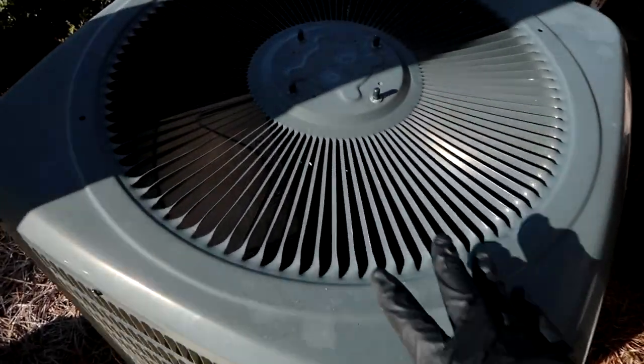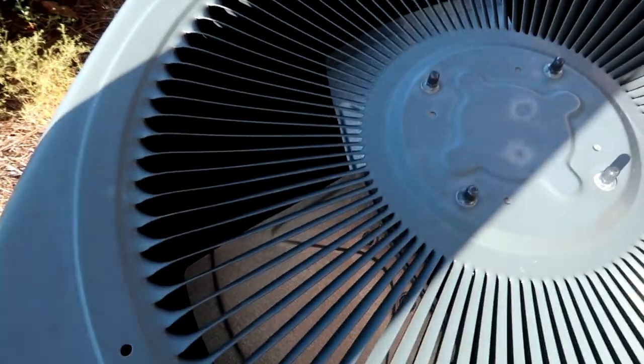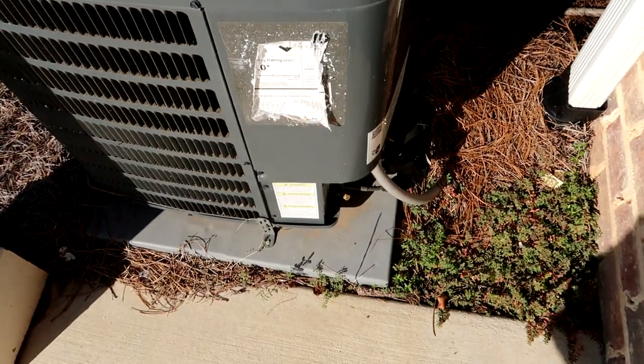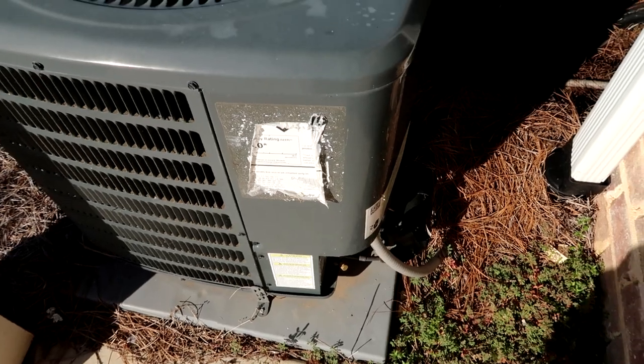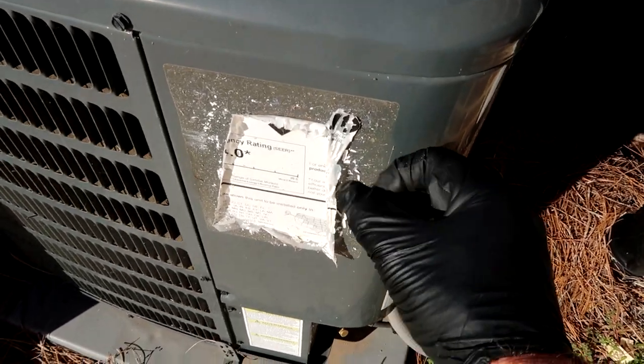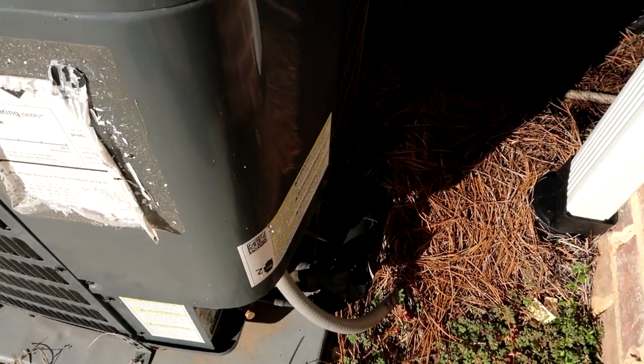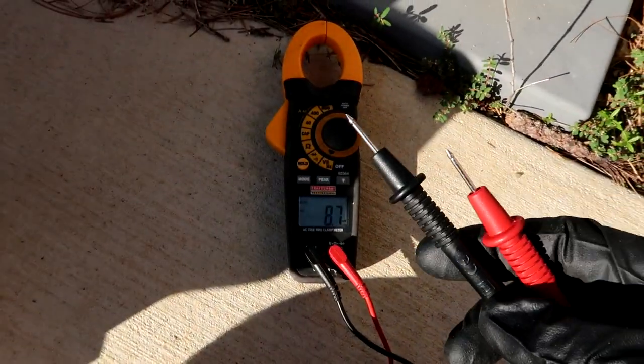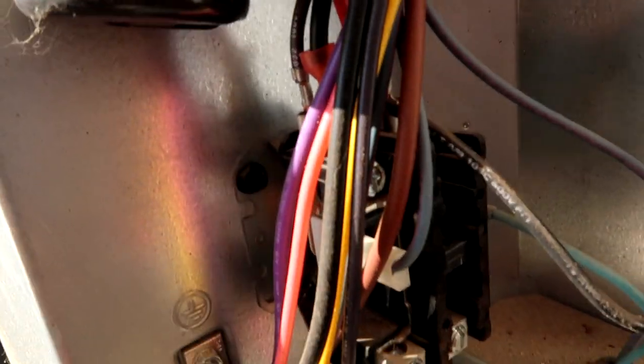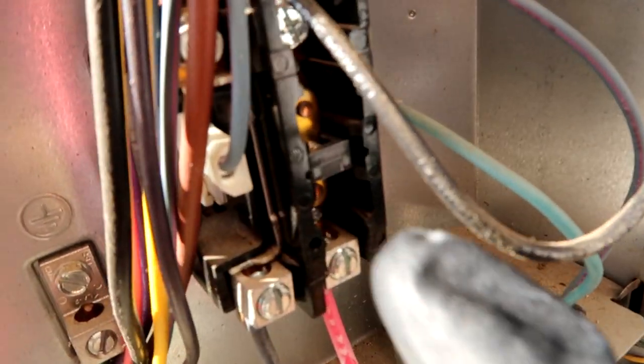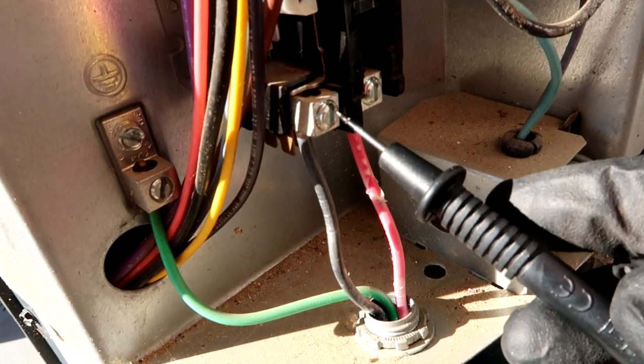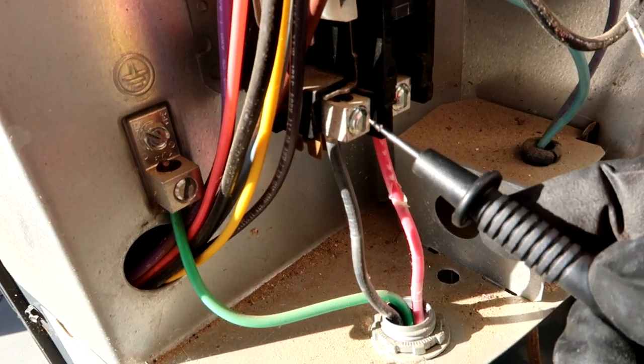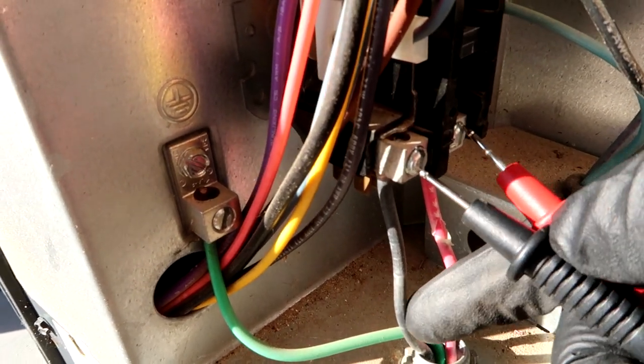Here's our unit right here. Nothing's on at all - no fan, no compressor, nothing. Taking the cover off to see what's happening. Broke out the multimeter. I see the contactor is made, it's pushed in. Let's see if we've got high voltage.